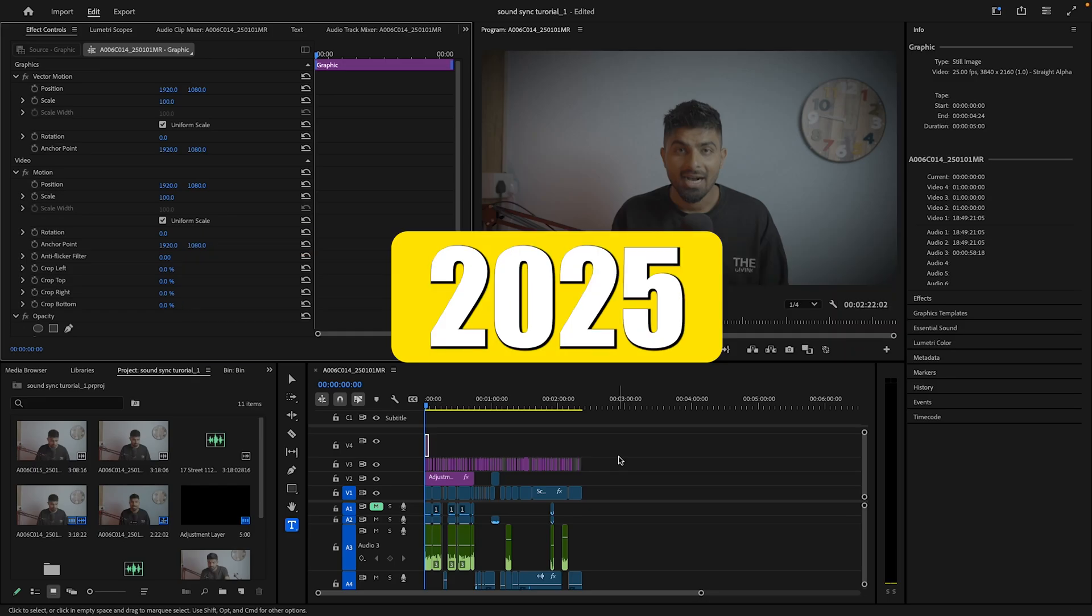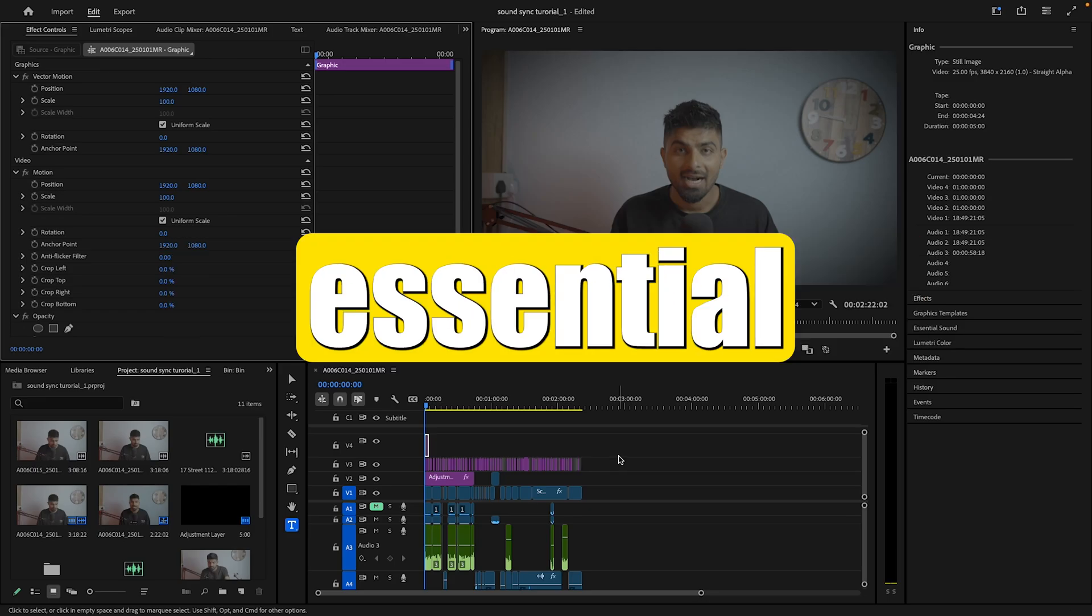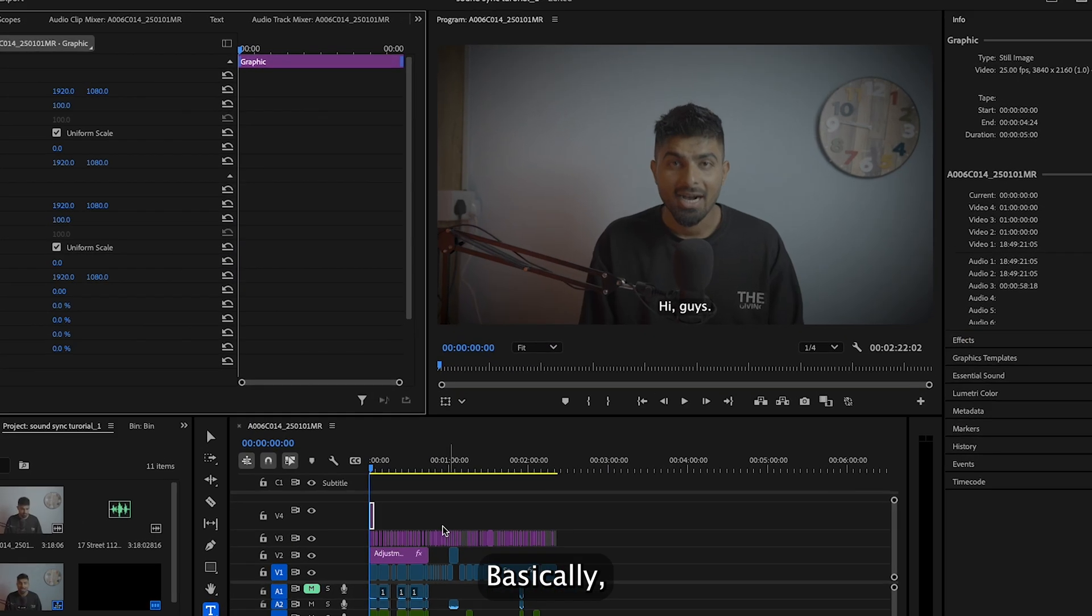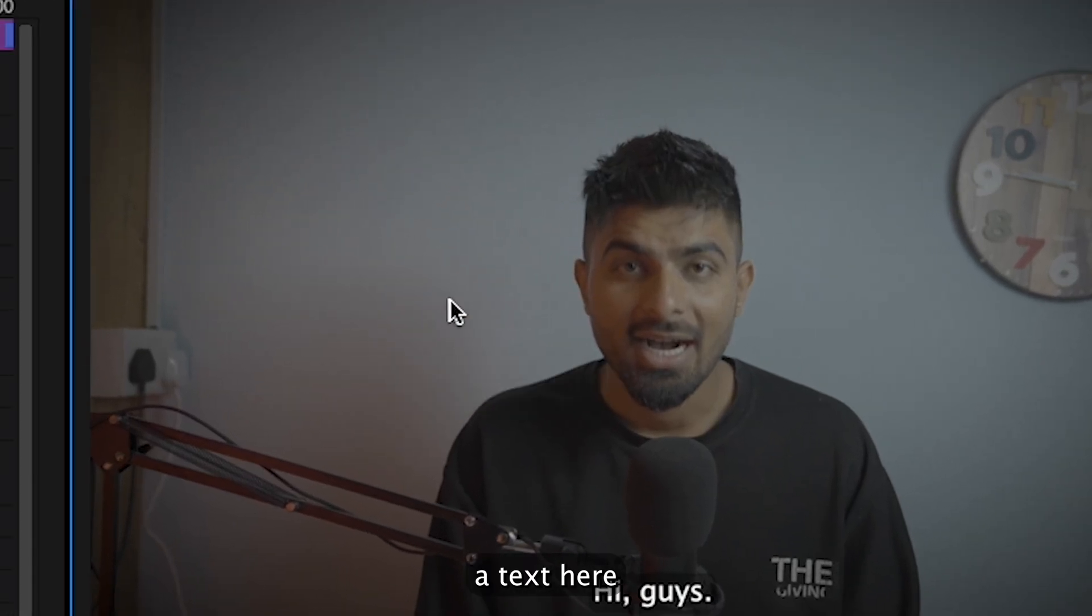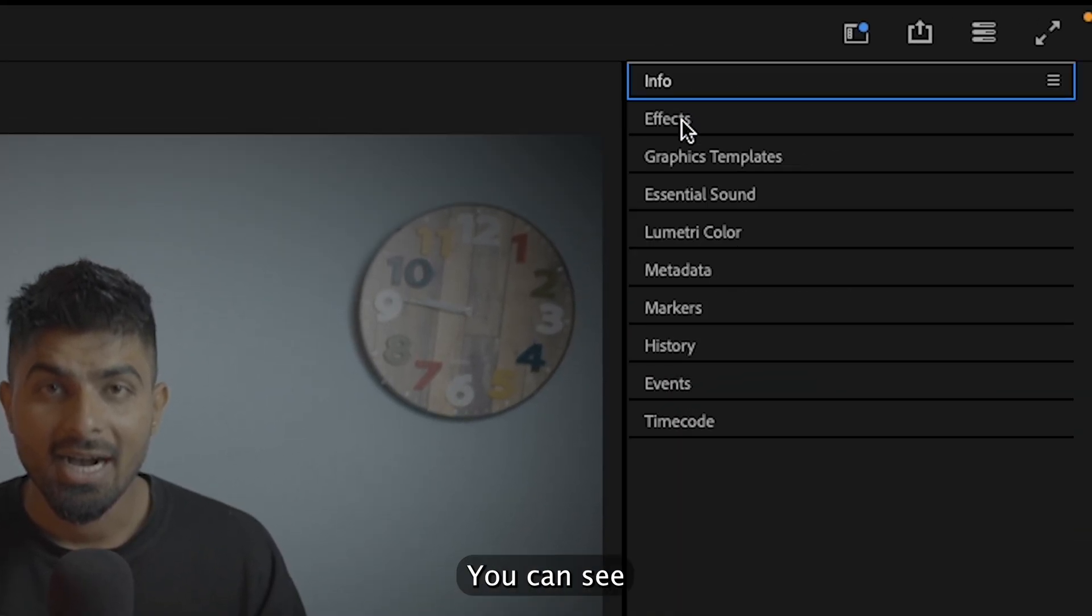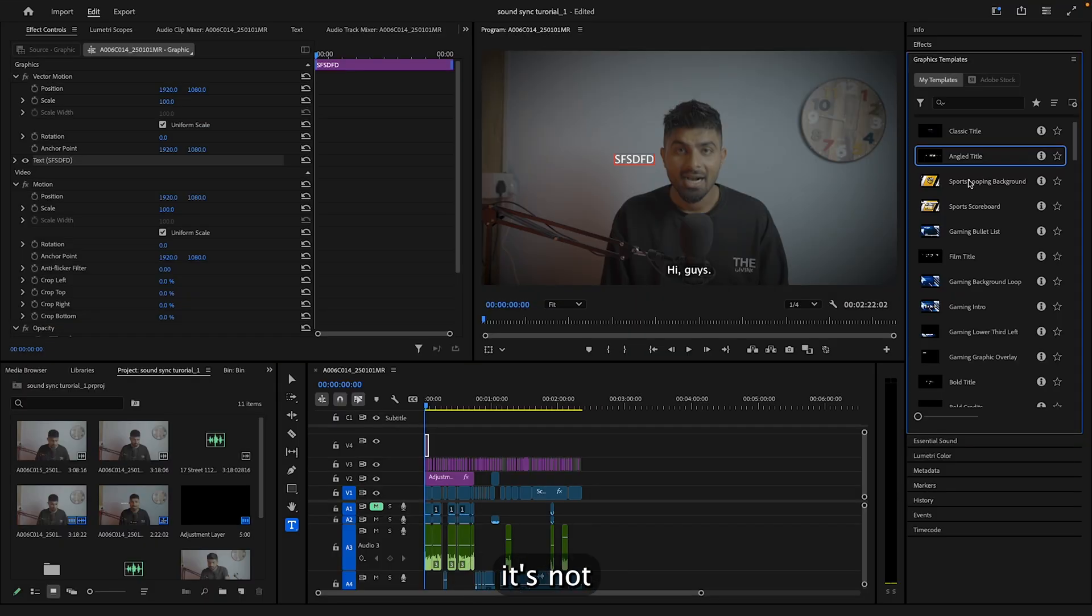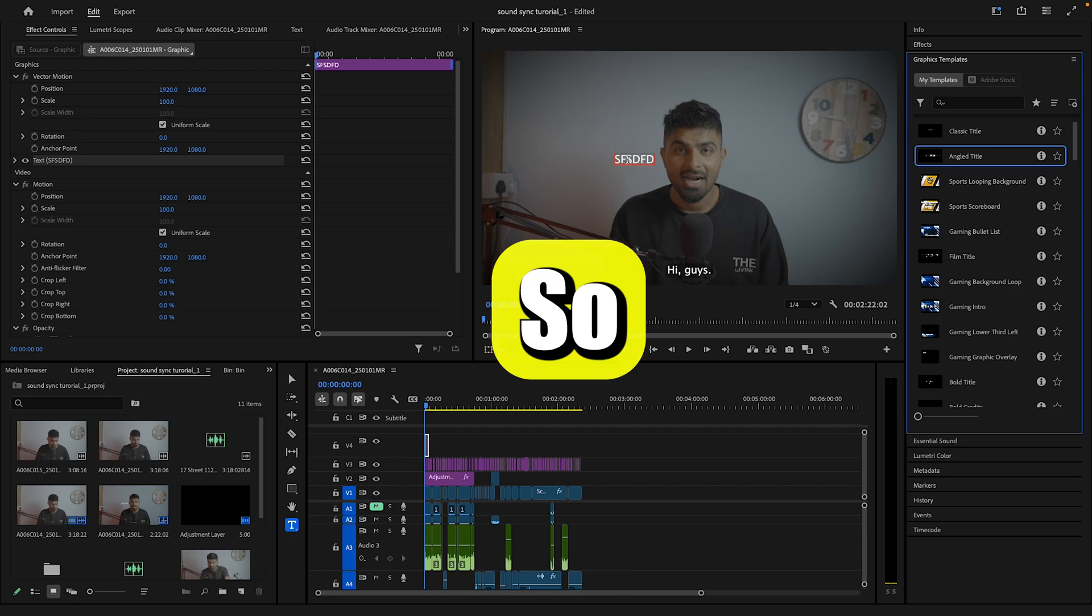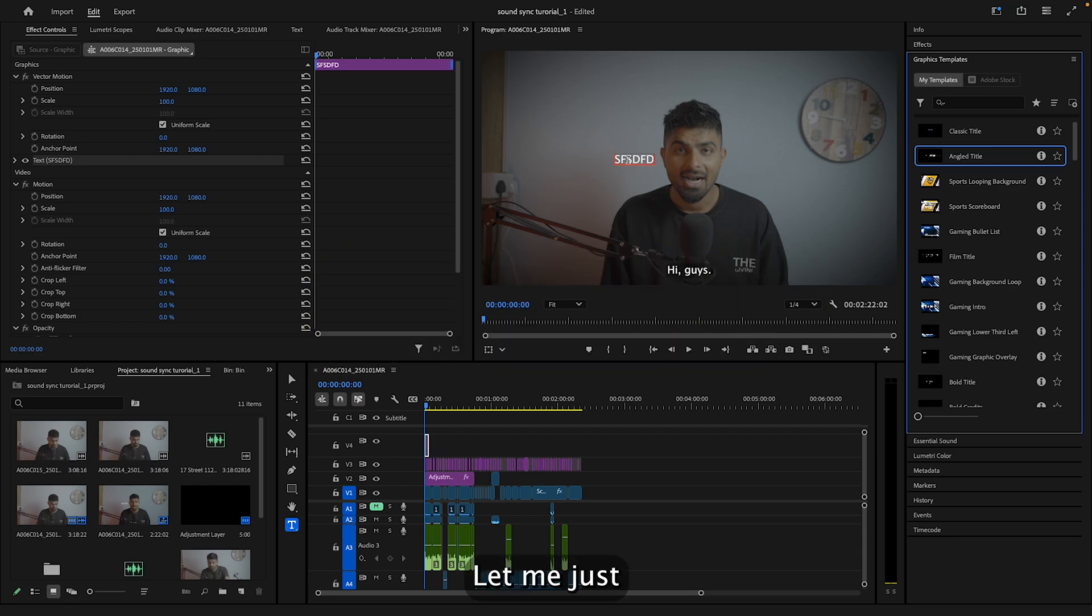Premiere Pro 2025 is not showing essential graphics properties. If I create a text here and go to graphics, you can see it's giving me graphic templates, but it's not showing me the properties where I can edit the fonts and settings of the text. So how can we enable that? Let me show you.